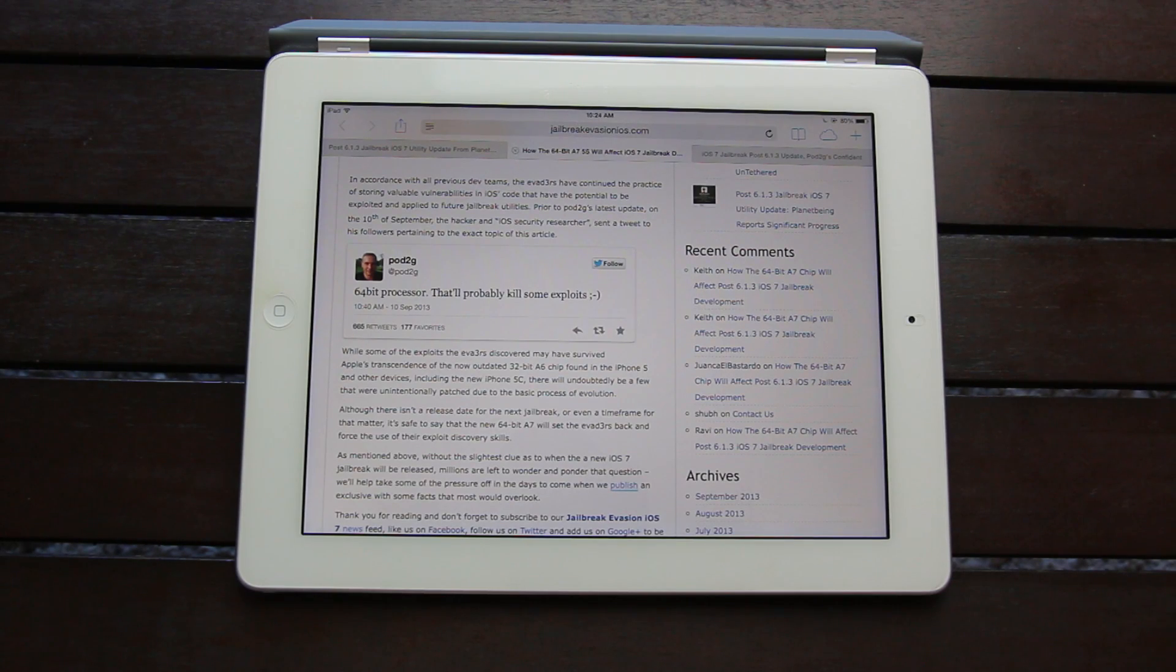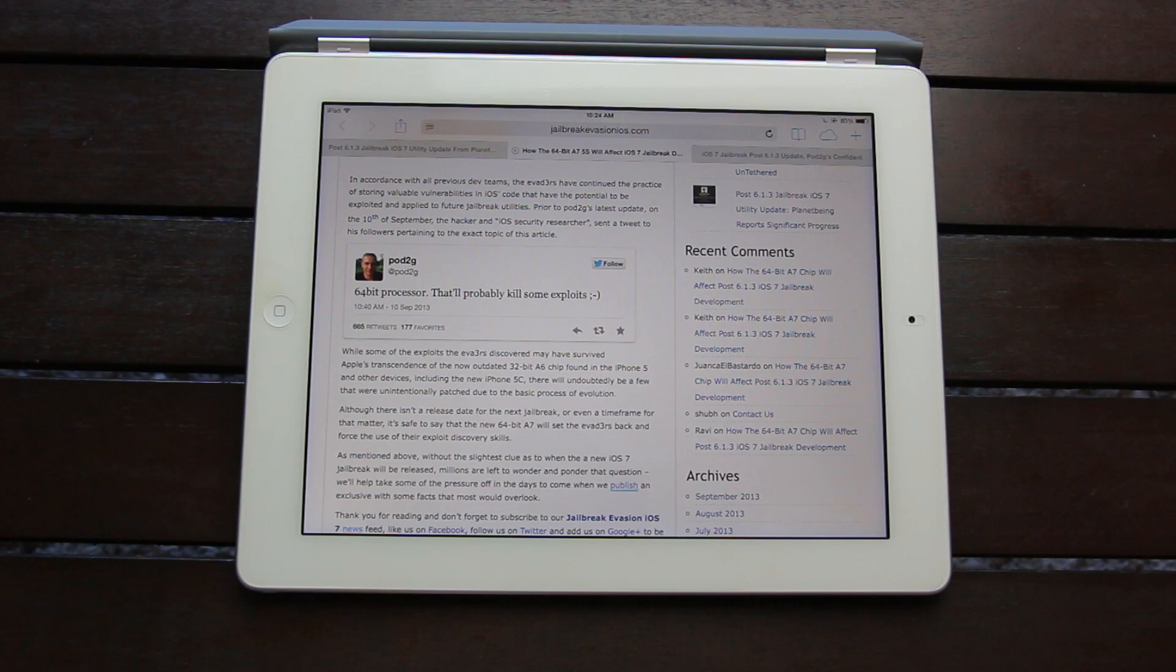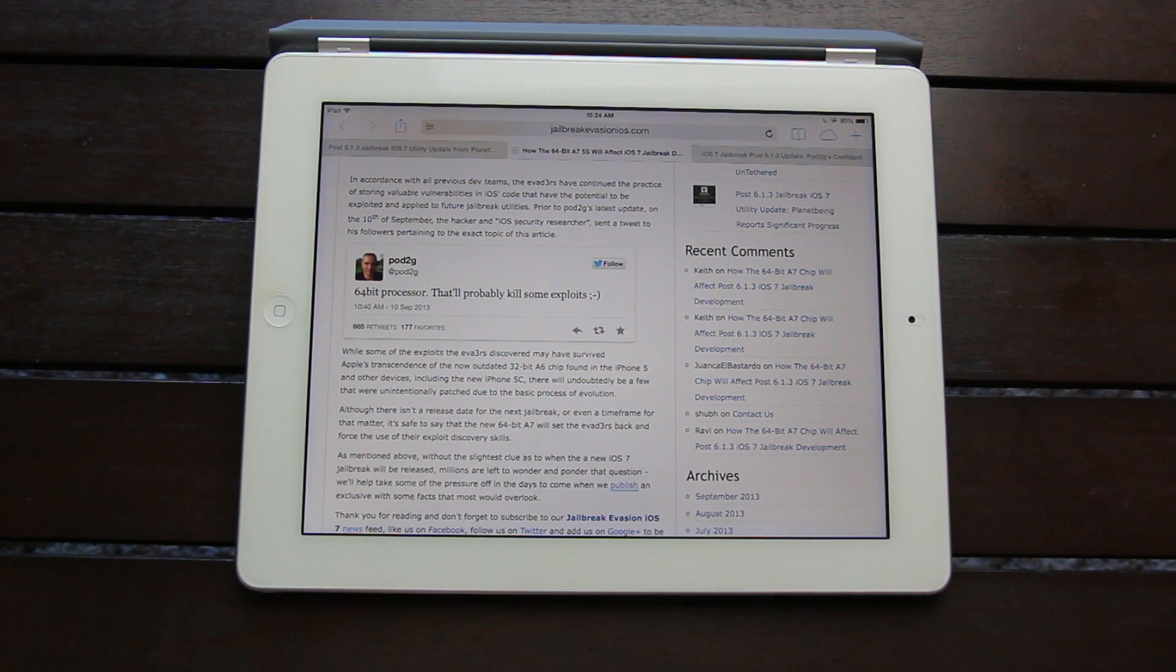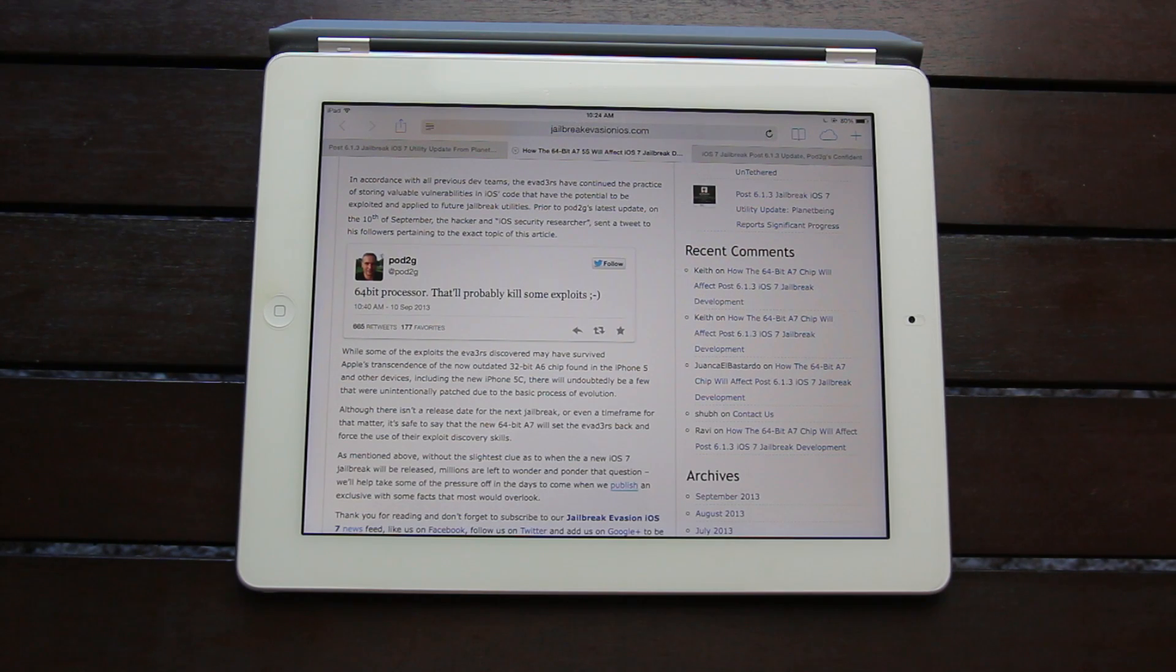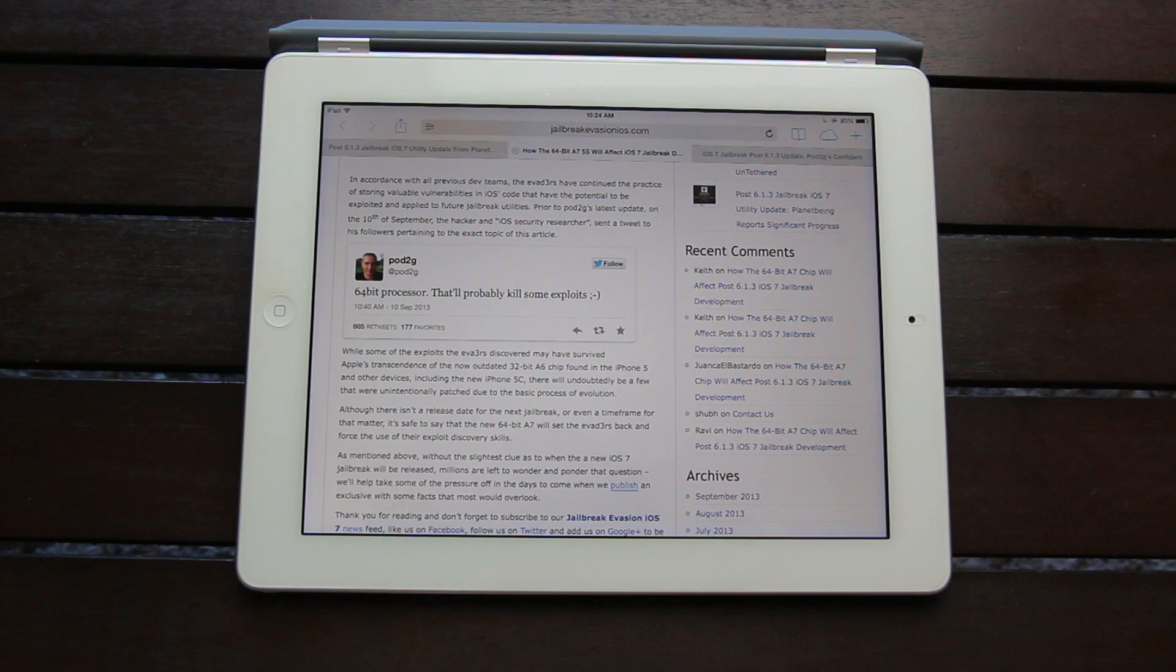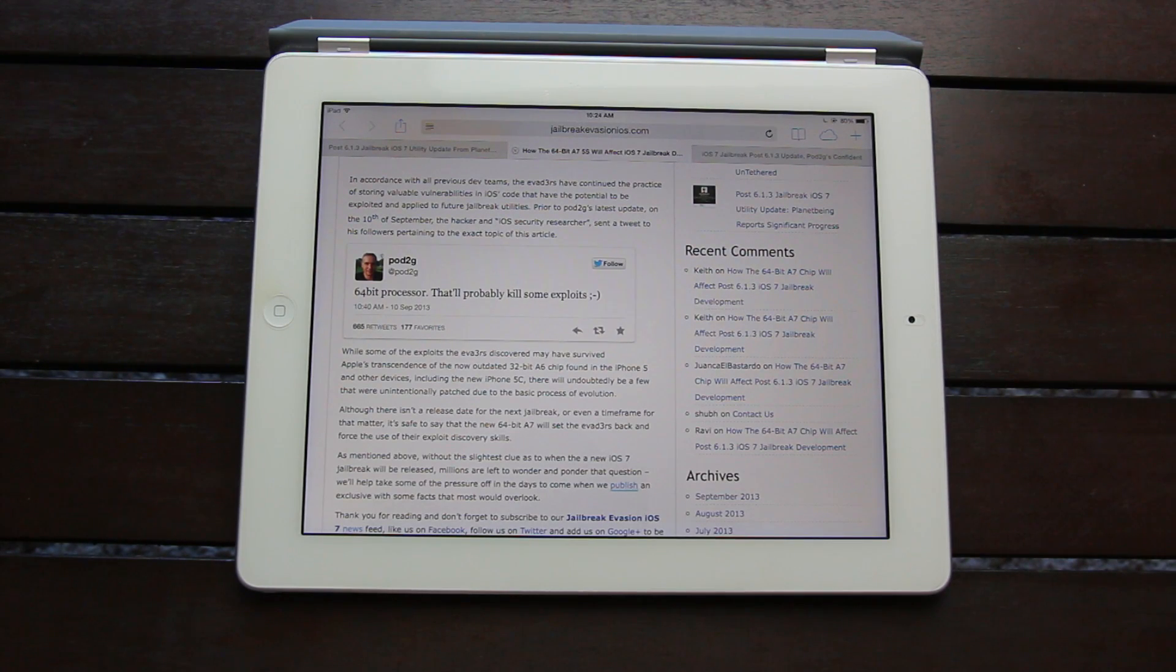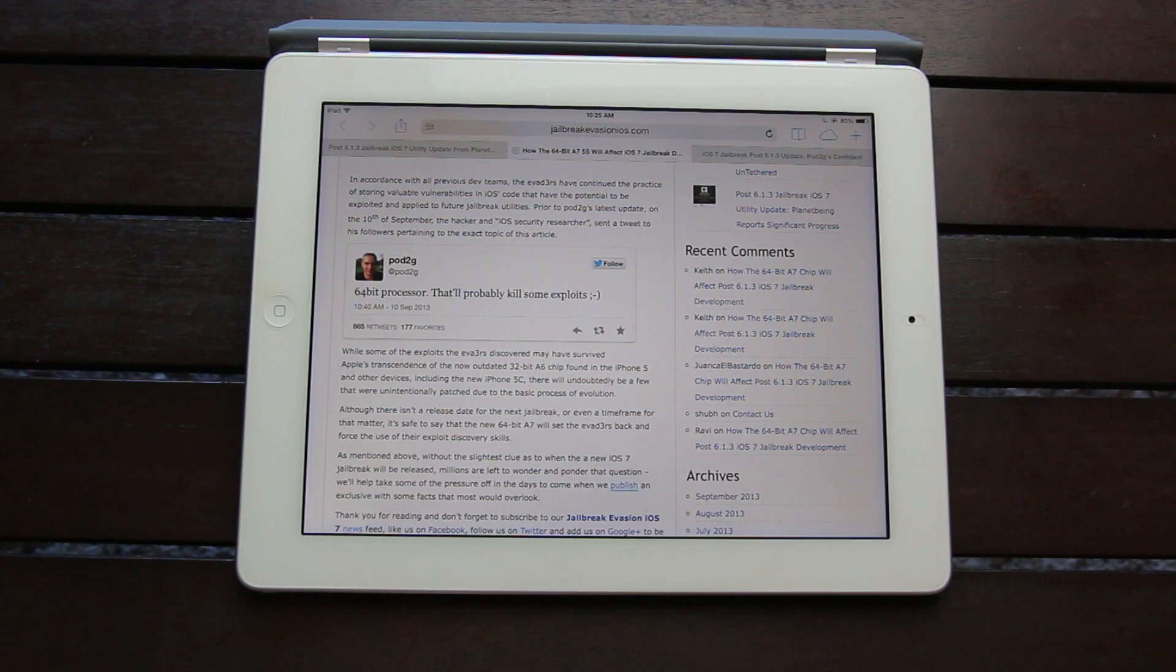And following the event on the 10th, Pod2G of the evaders sent a tweet to his followers pertaining to the exact topic that I'm discussing right now. So while some exploits the evaders have discovered have managed to survive Apple's transcendence of the now outdated 32-bit A6 chip found in the iPhone 5 and other devices, including the new iPhone 5C, there will undoubtedly be a few that were unintentionally patched due to the basic process of evolution.